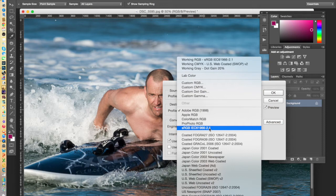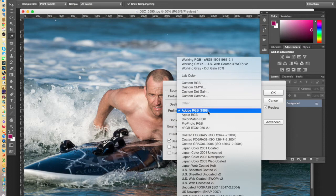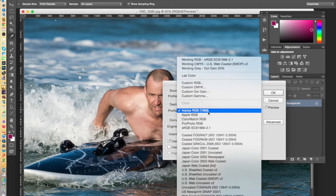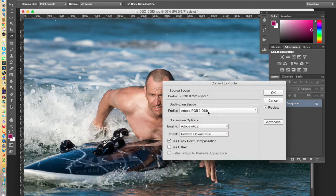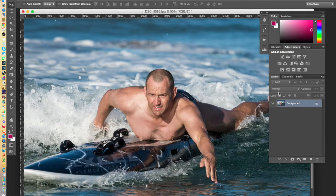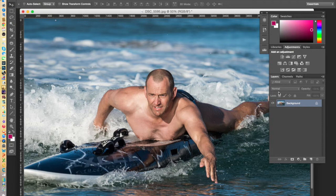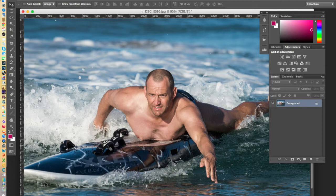If your lab uses Adobe RGB 1998, then you would select Adobe RGB 1998 as your color space. Let's say that I'm getting this printed in a professional lab that uses the Adobe RGB 1998 color space. So I select that and click OK. So Photoshop has now converted this image to be in the Adobe RGB 1998 color space.